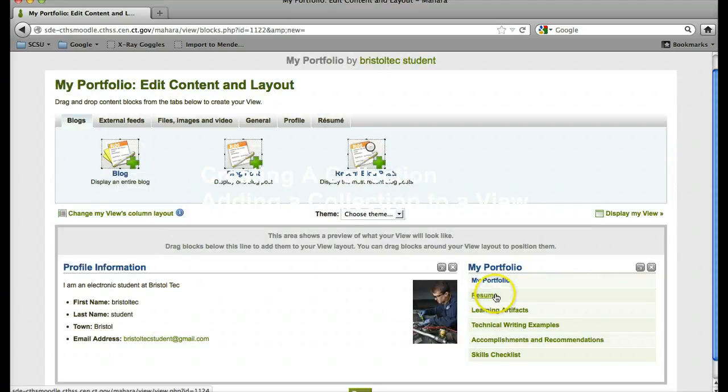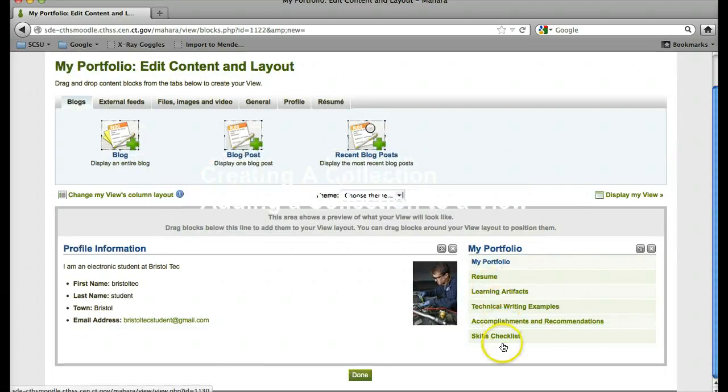Now here you will see all of my collections, and I can click done.